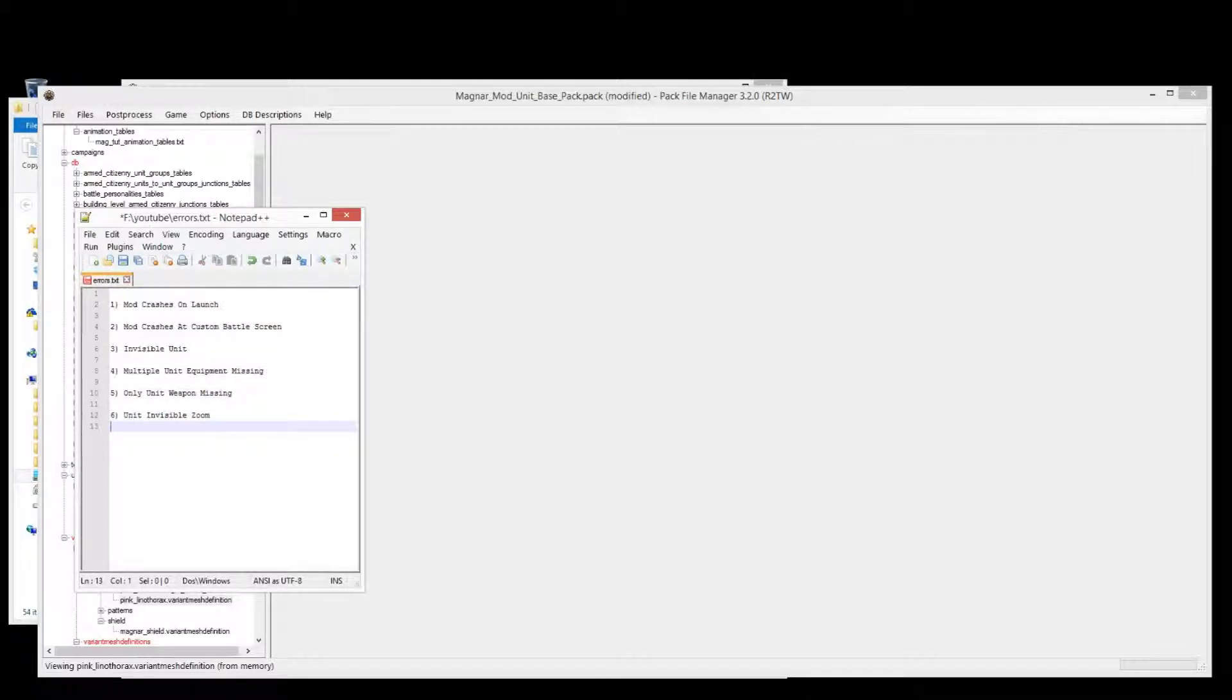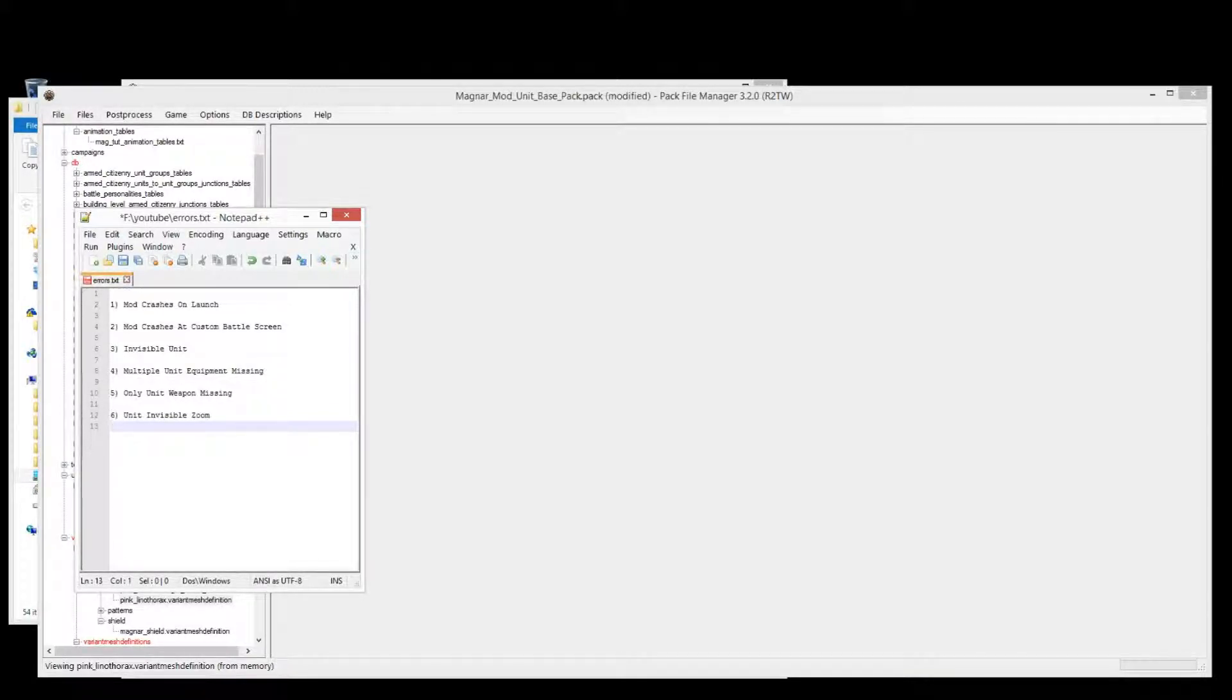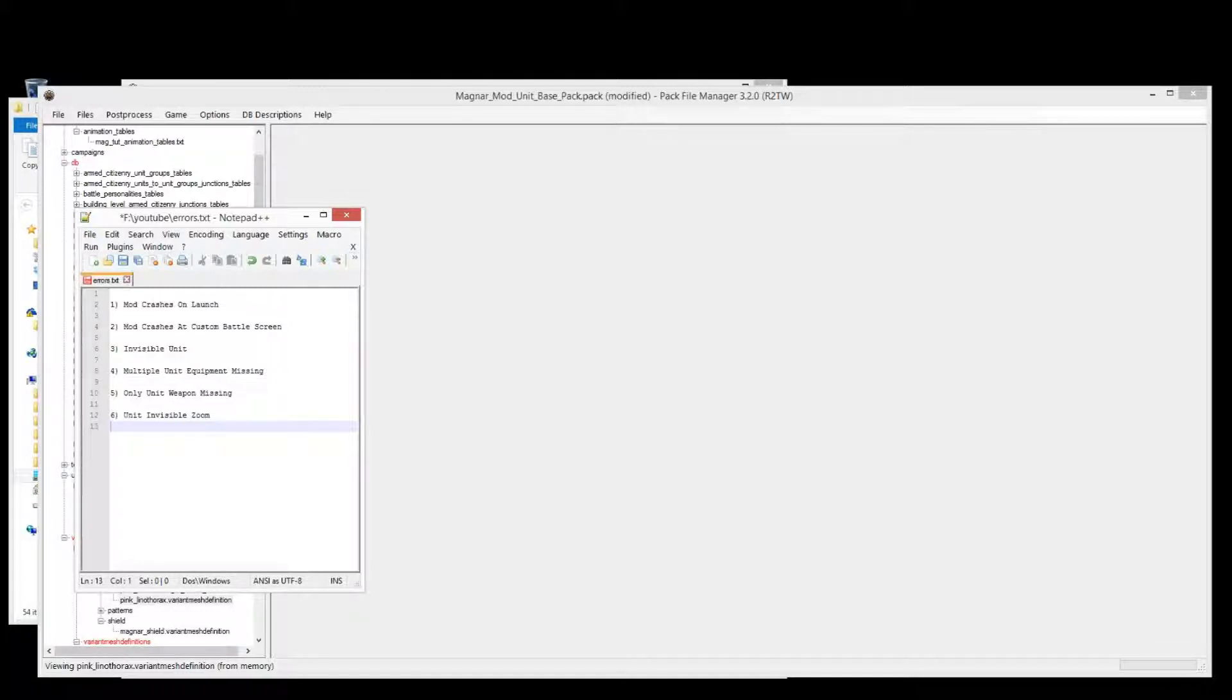And that's all there is to those six errors and how to fix them. Like I said before, if you have other errors which are coming up, or other problems with your units, write in the comments, and I will possibly do another tutorial on how to fix any additional errors that come up. So, thanks for watching, and I'll catch you next time.